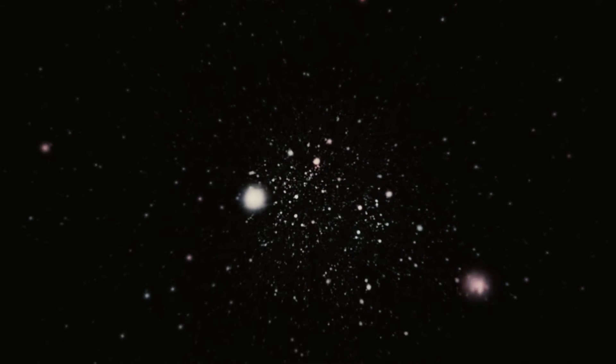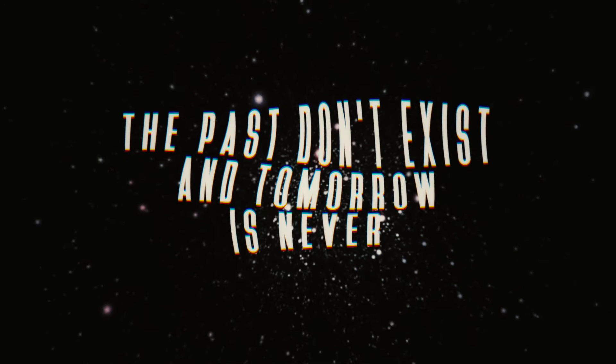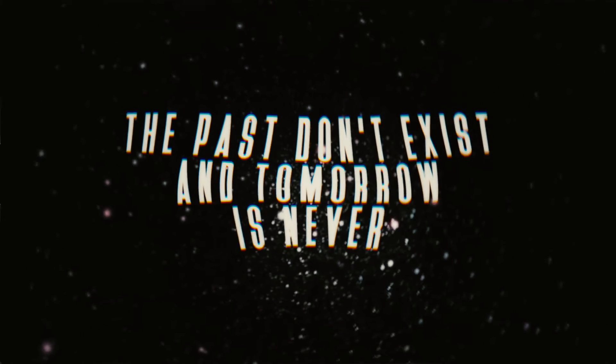Whatever, the here and now is forever. Call it a present endeavor, the past don't exist and tomorrow is never.